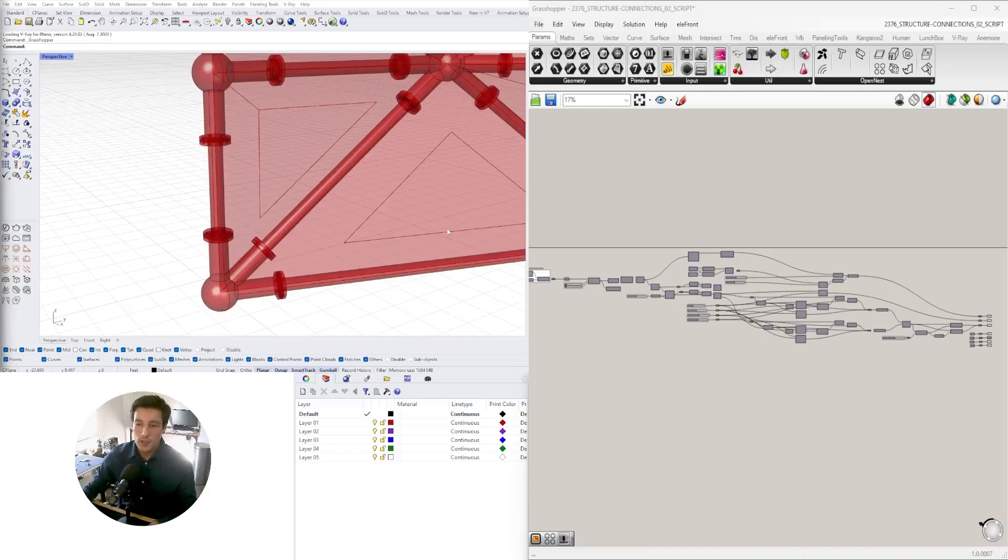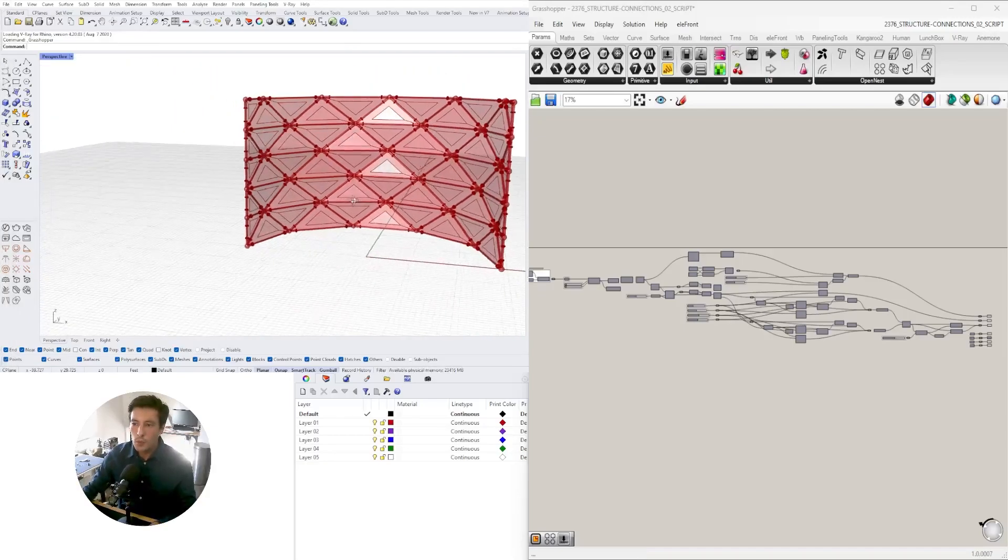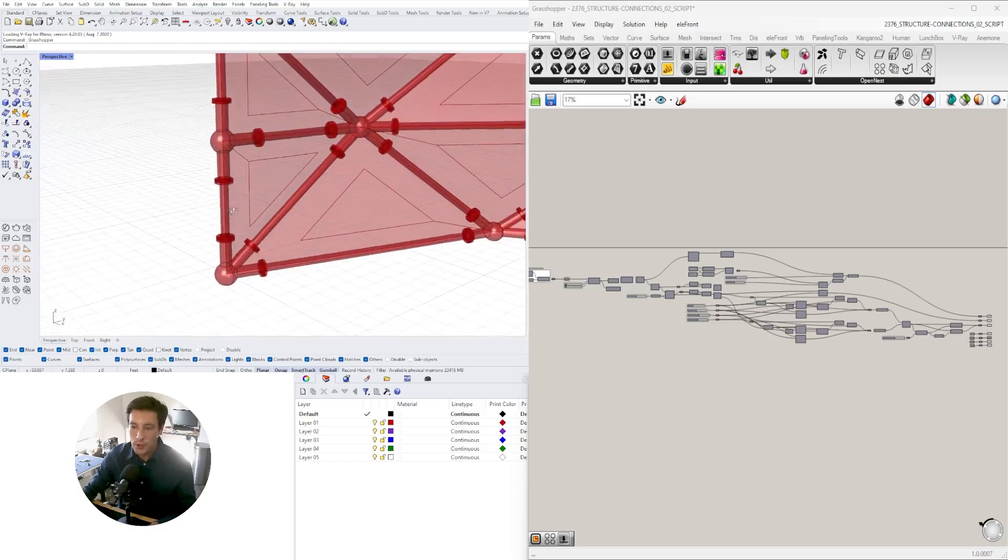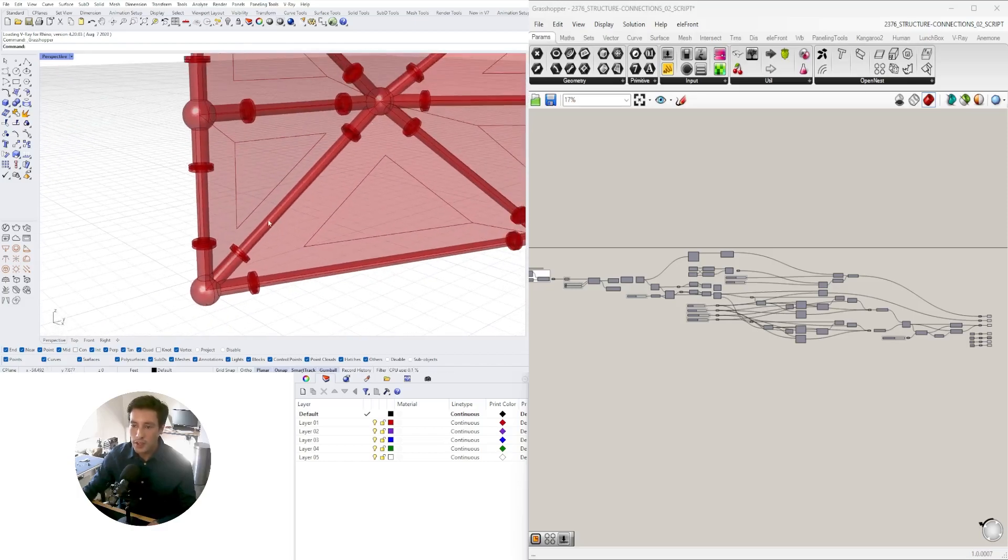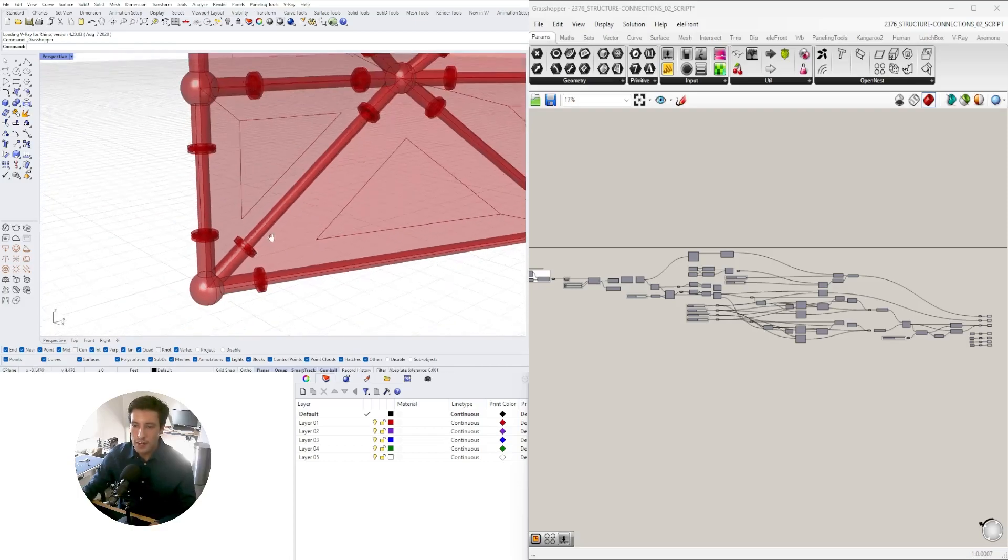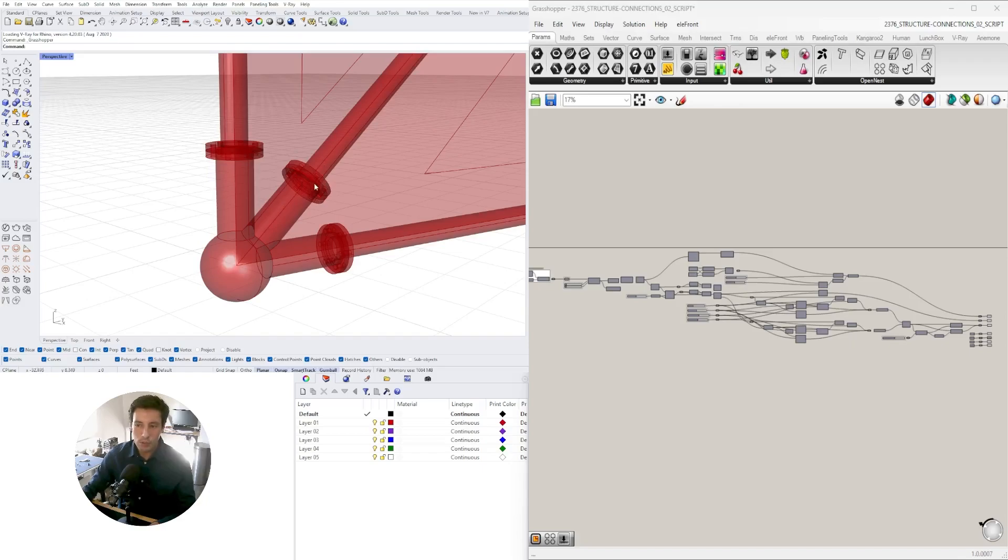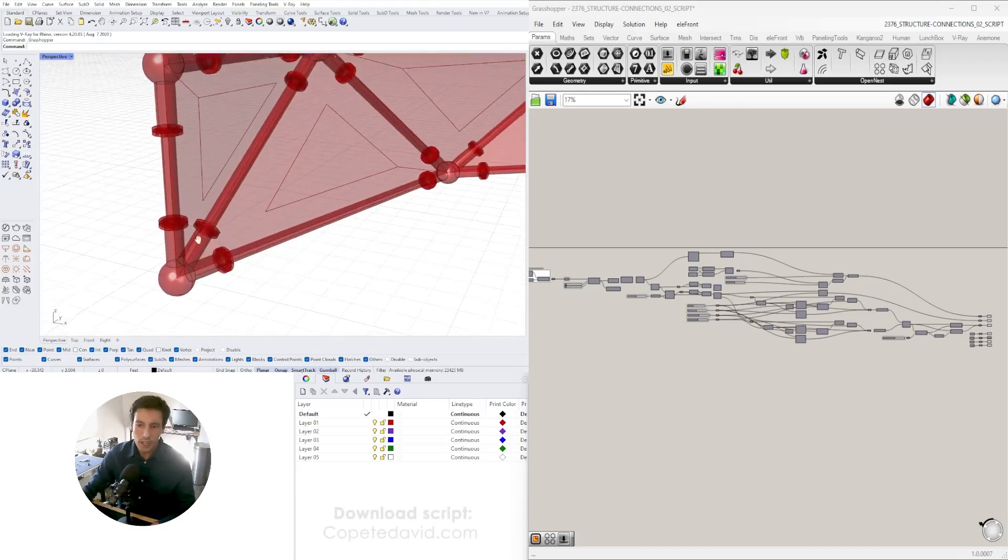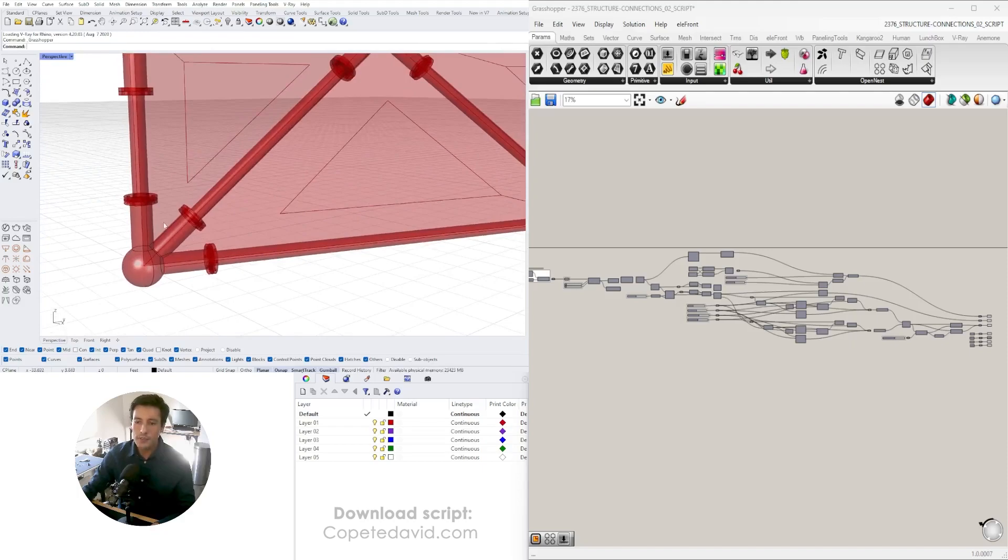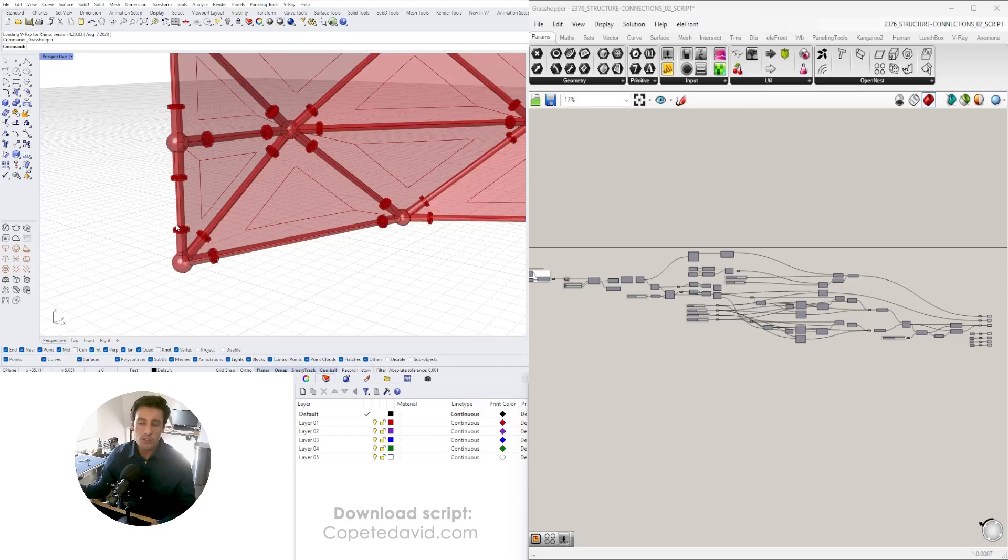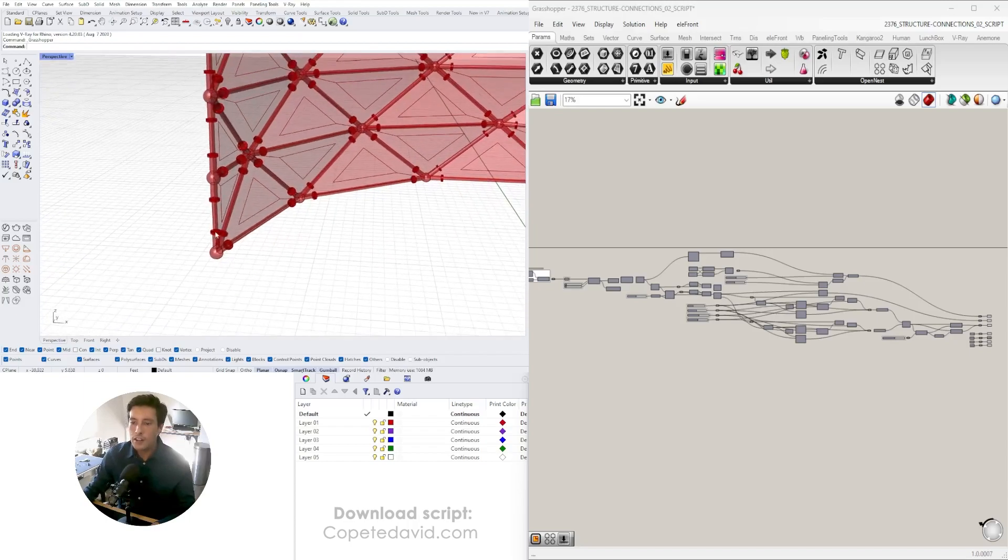What I'm doing in this video is continuing with this script from a previous video where we created the connections, straight sections, and plates. Now we're going back to see where these plates were created and create the hardware or bolts that bring it all together. If you want to download the original script, you can go to the website www.competitdavid.com.